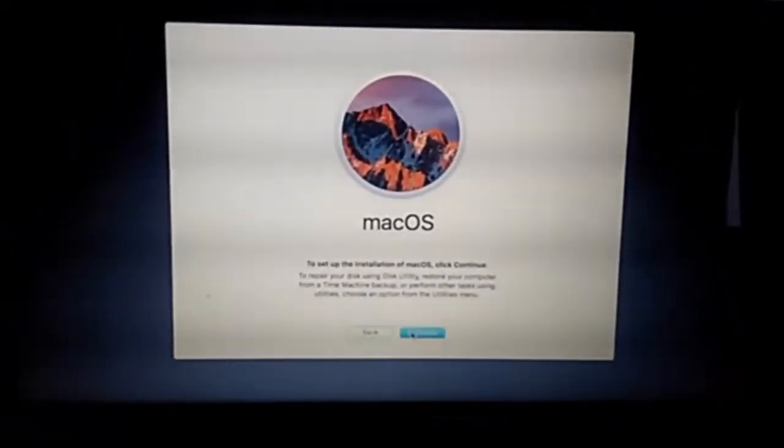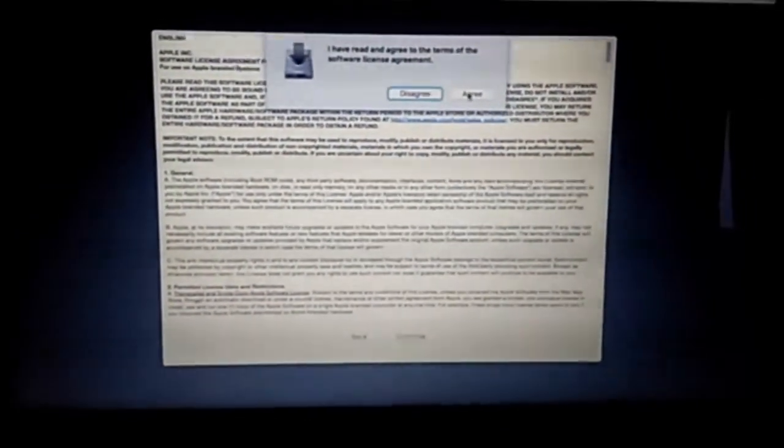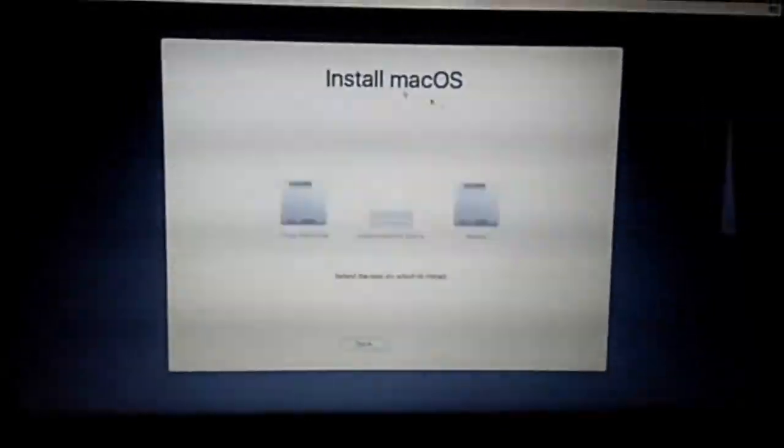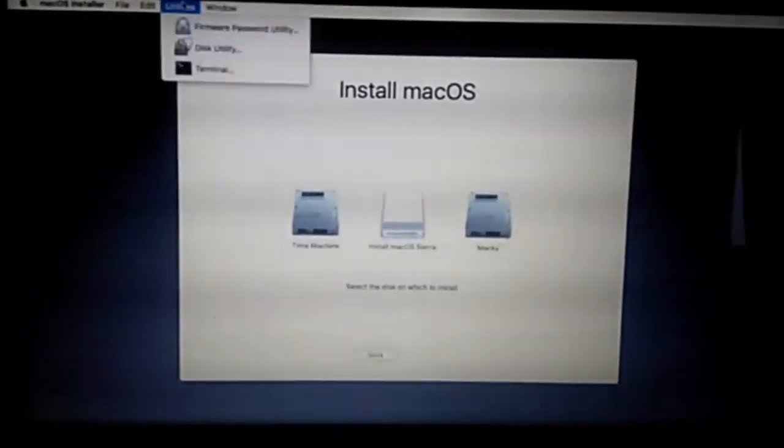Click Continue, accept the license, agree with the terms, then go to Utilities.